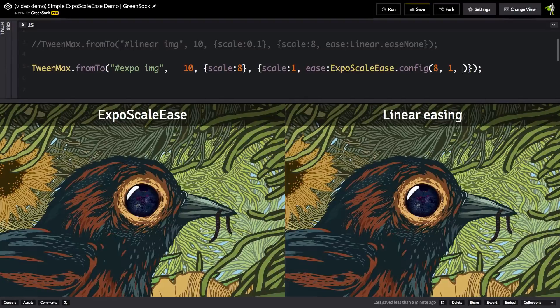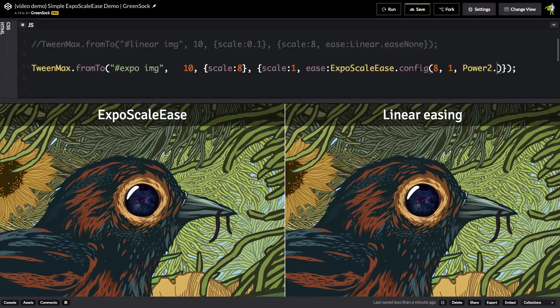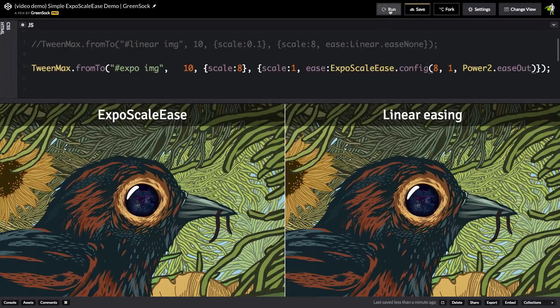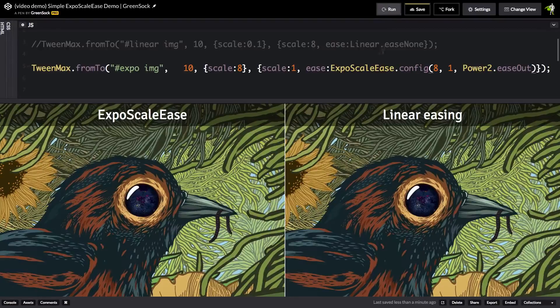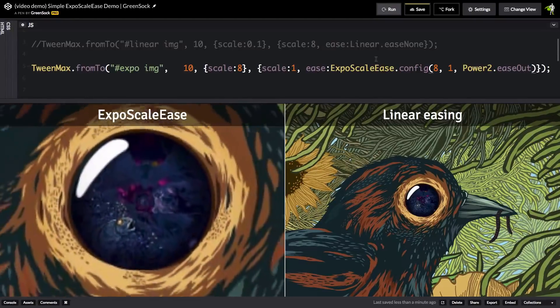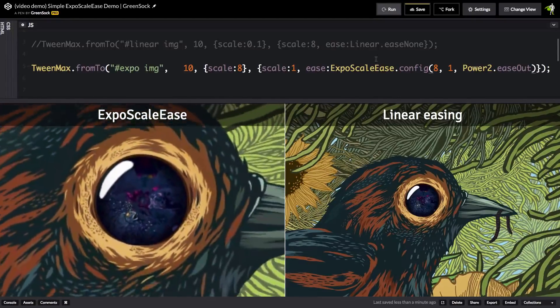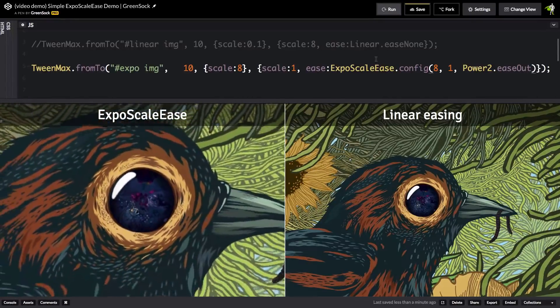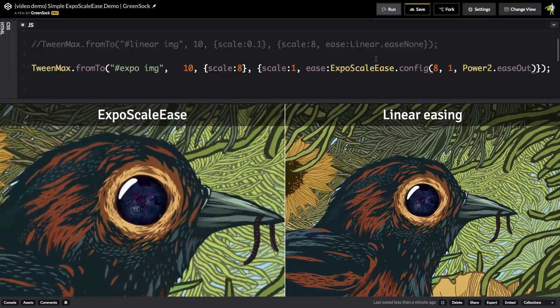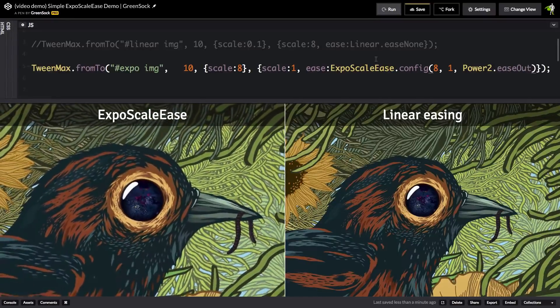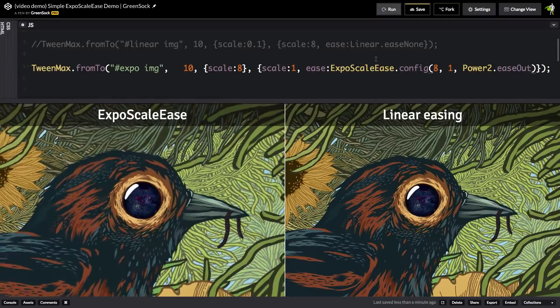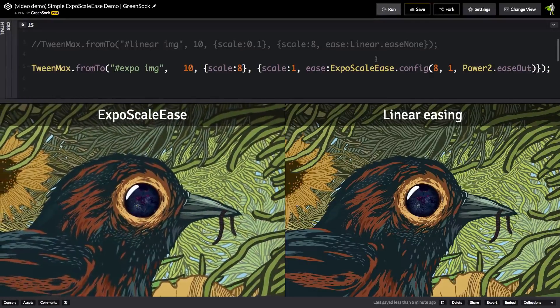And right now, I'm just going to do a power2.easeout. So, I'm going to hit run. And so now you're going to notice that it does start fast and slow down and it perfectly follows a power2.easeout curve.